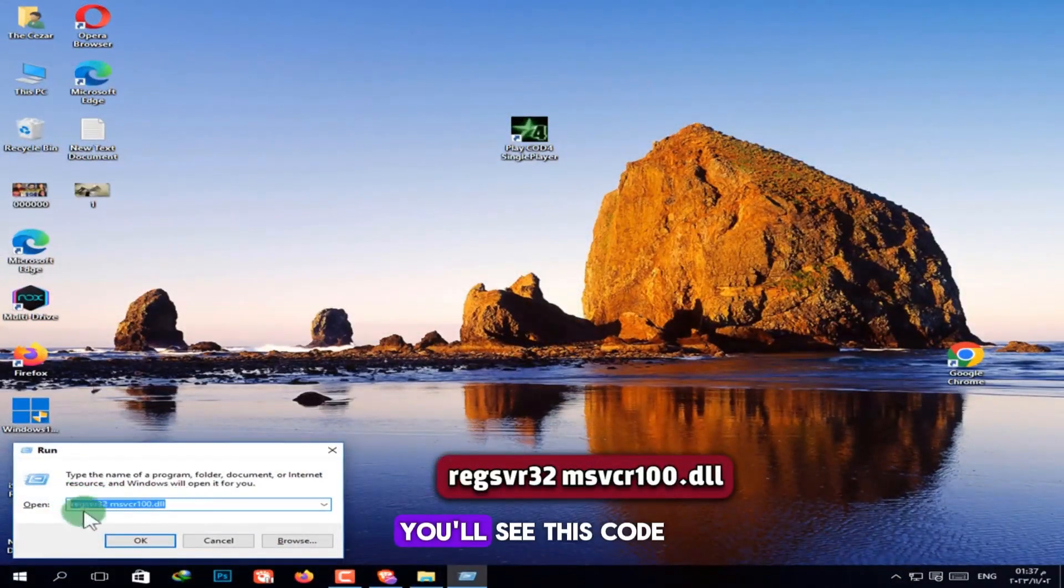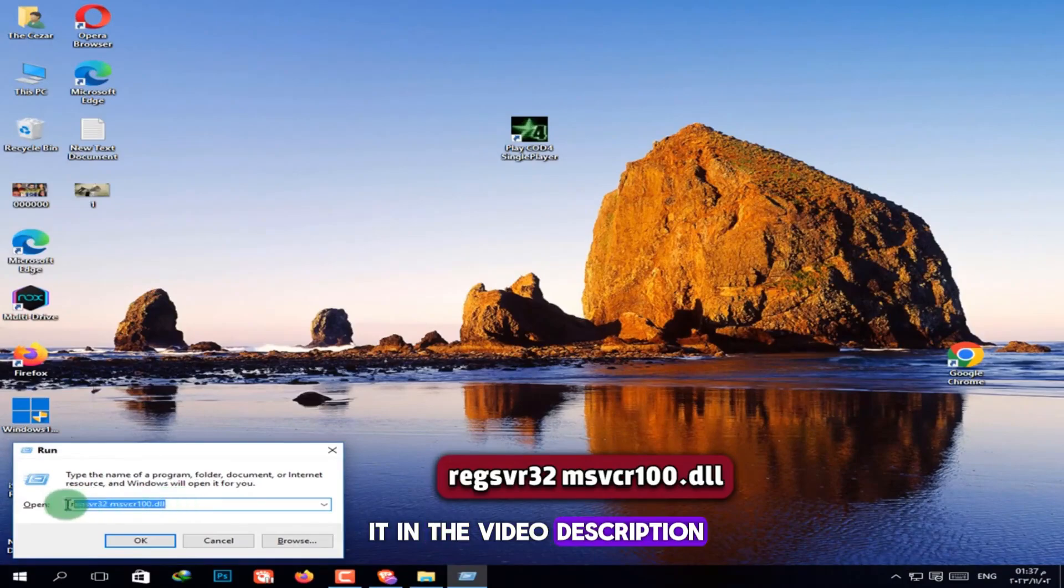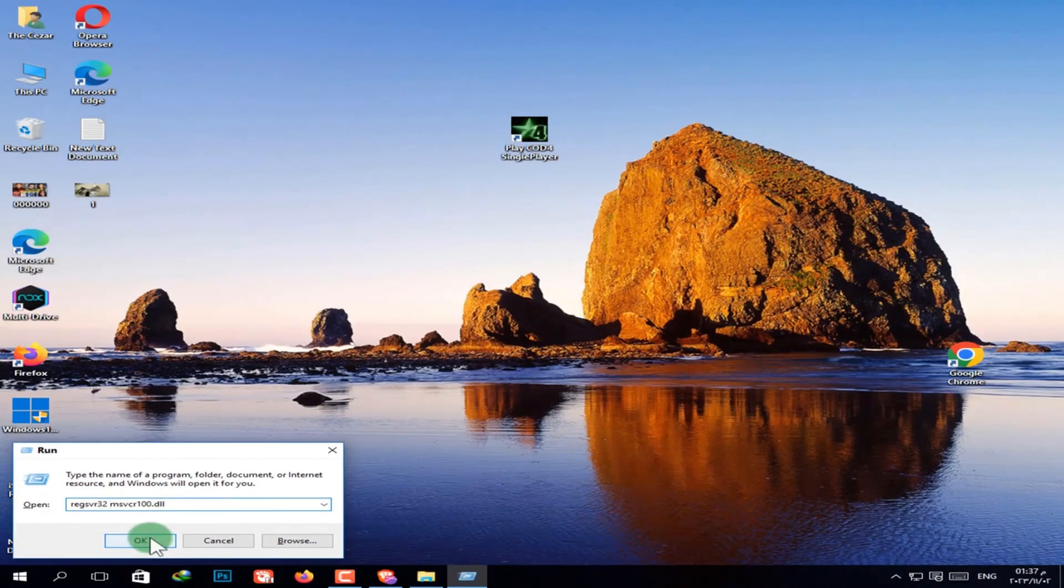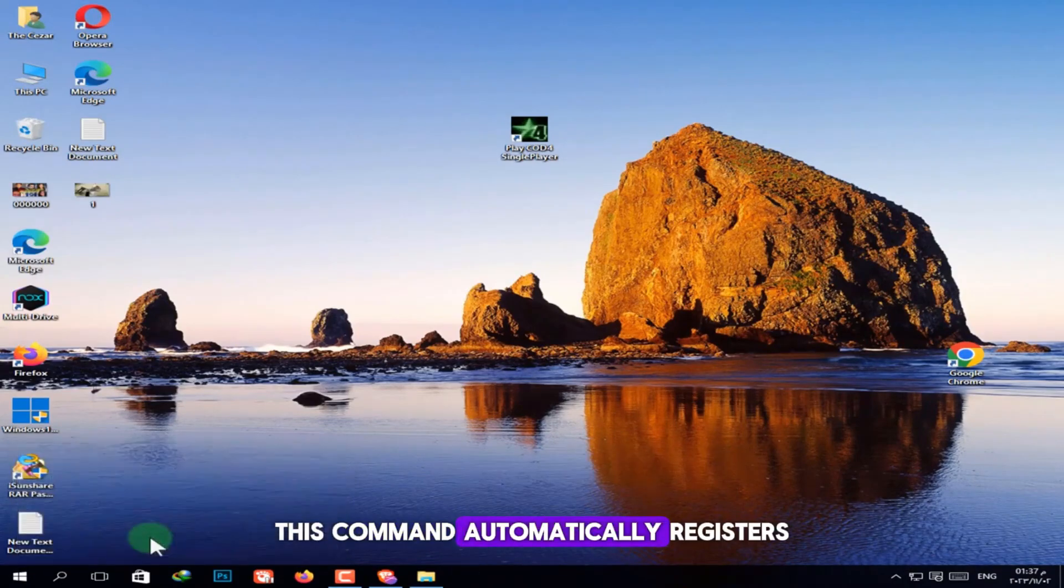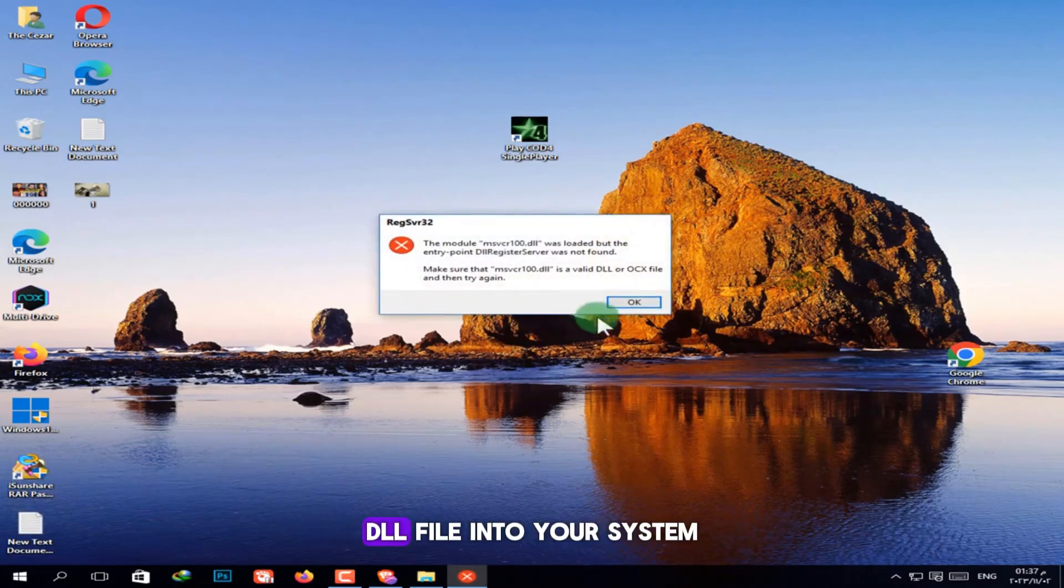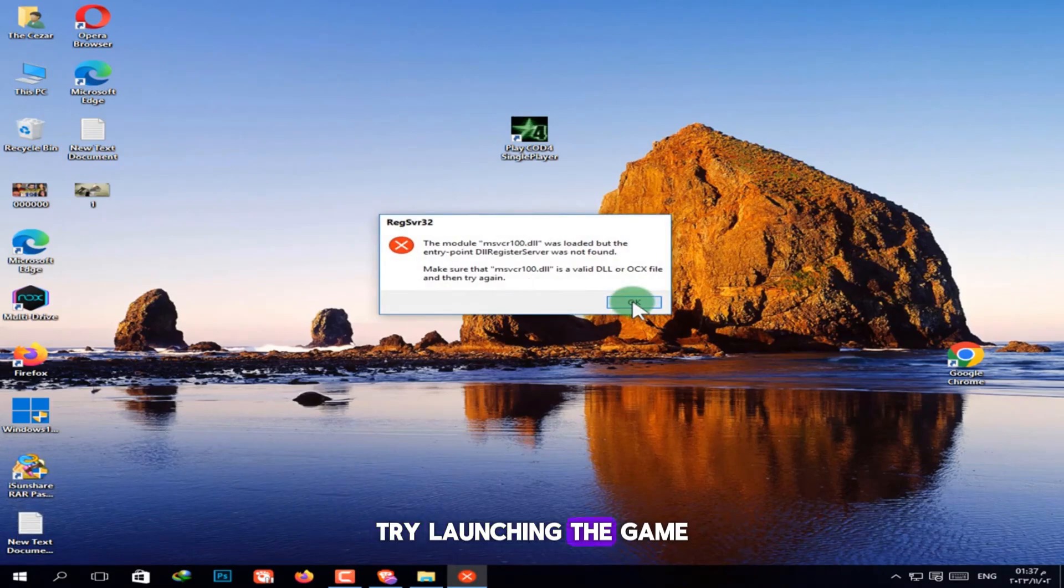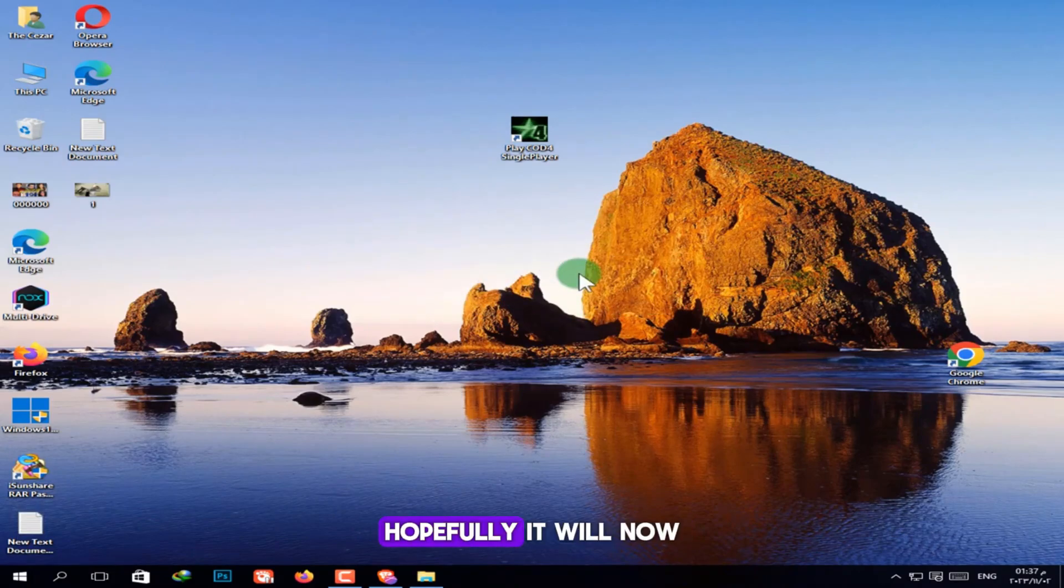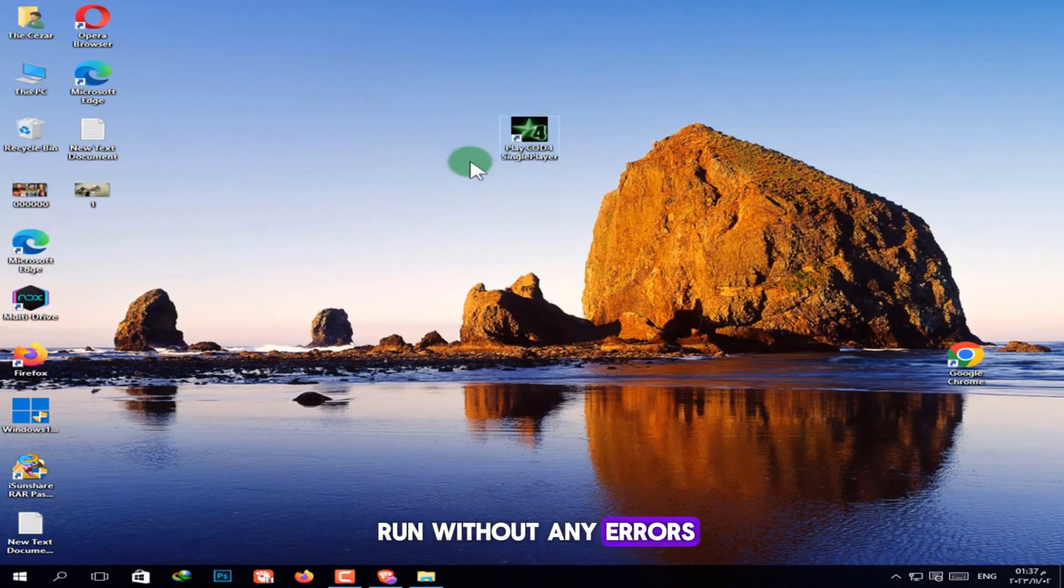You'll see this code on screen and I'll also leave it in the video description. Then click OK. This command automatically registers the missing DLL file into your system. Now, try launching the game or program that had the issue. Hopefully it will now run without any errors.